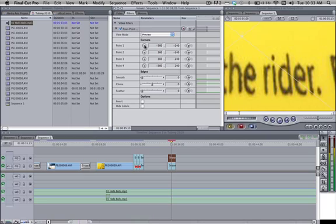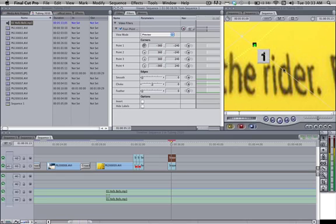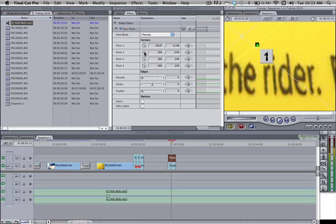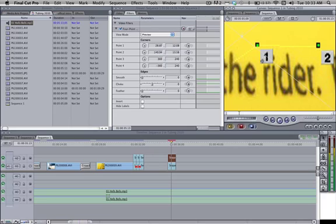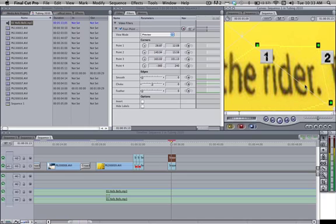So you go ahead and hit the plus sign and come over here to your canvas and just drag around. Since it's scaled up, it's really zoomed in. Just drag your points around the rider. You don't have to be perfect - I'm just showing you a little demonstration.